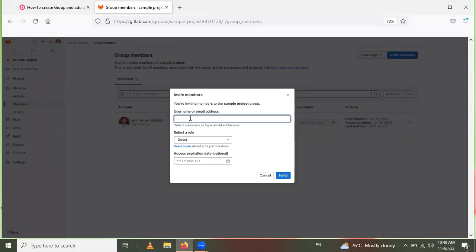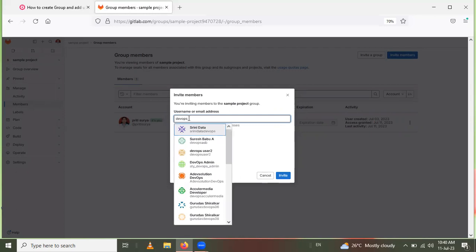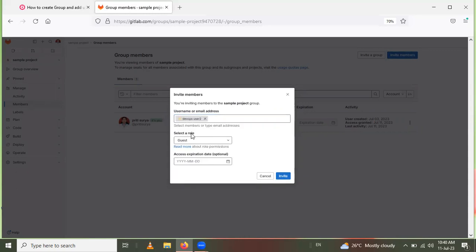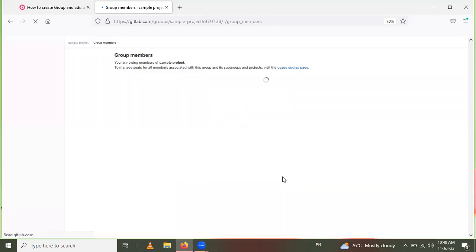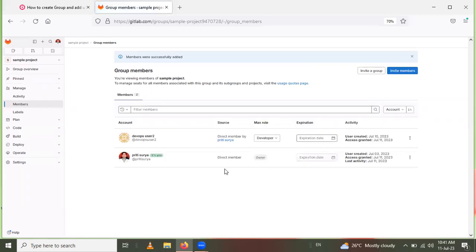Here only one member is present — that's me. To add members, click on Invite Members. You can give an invitation for members to the Sample Project. Click on the username or email field and type the username of the member you want to add. I want to add 'devops user 2'. Then select the role for that member: Guest, Reporter, Developer, Maintainer, or Owner. I will select Developer. You can also set an expiration date if required, then click Invite.